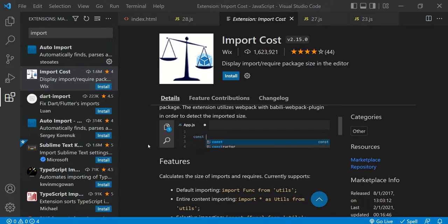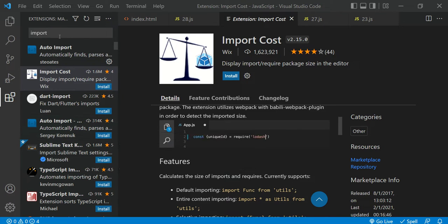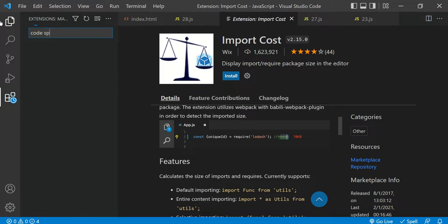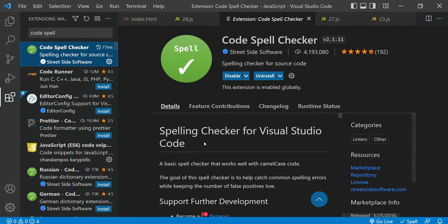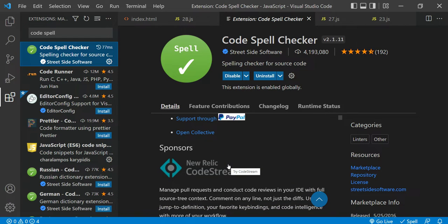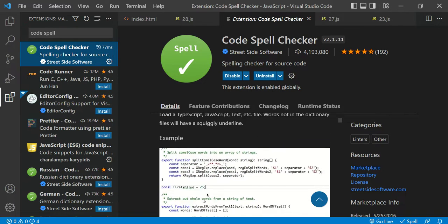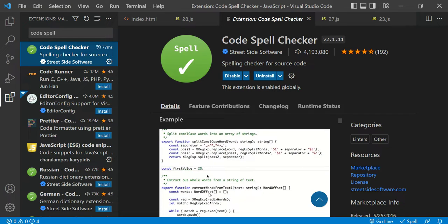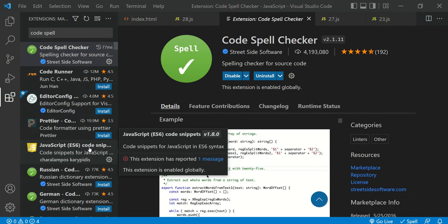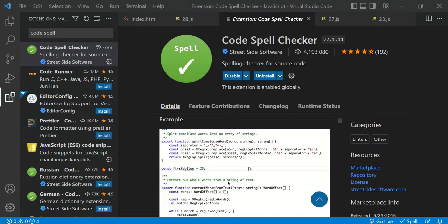Another extension is Code Spell Checker. Sometimes when writing variables or providing names, the spelling can be incorrect. If it is, the extension will suggest corrections — whether in variable names, comments, or any text. It seems small but helps you write quality code. These are some of the extensions you can use to write better, reusable, and understandable code.